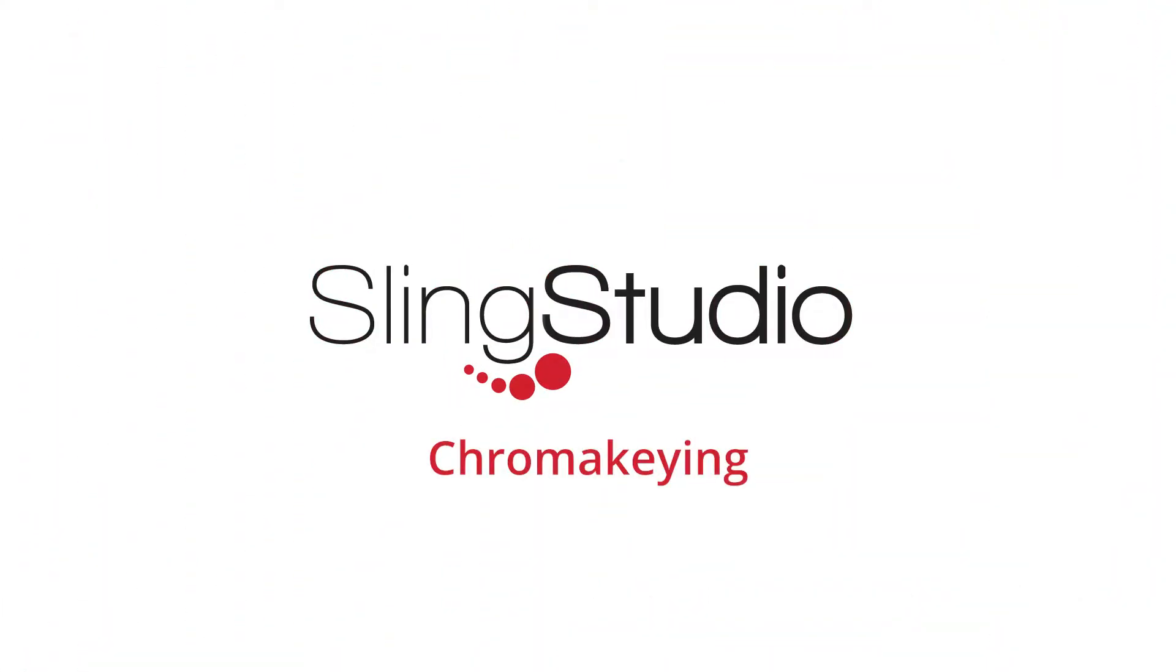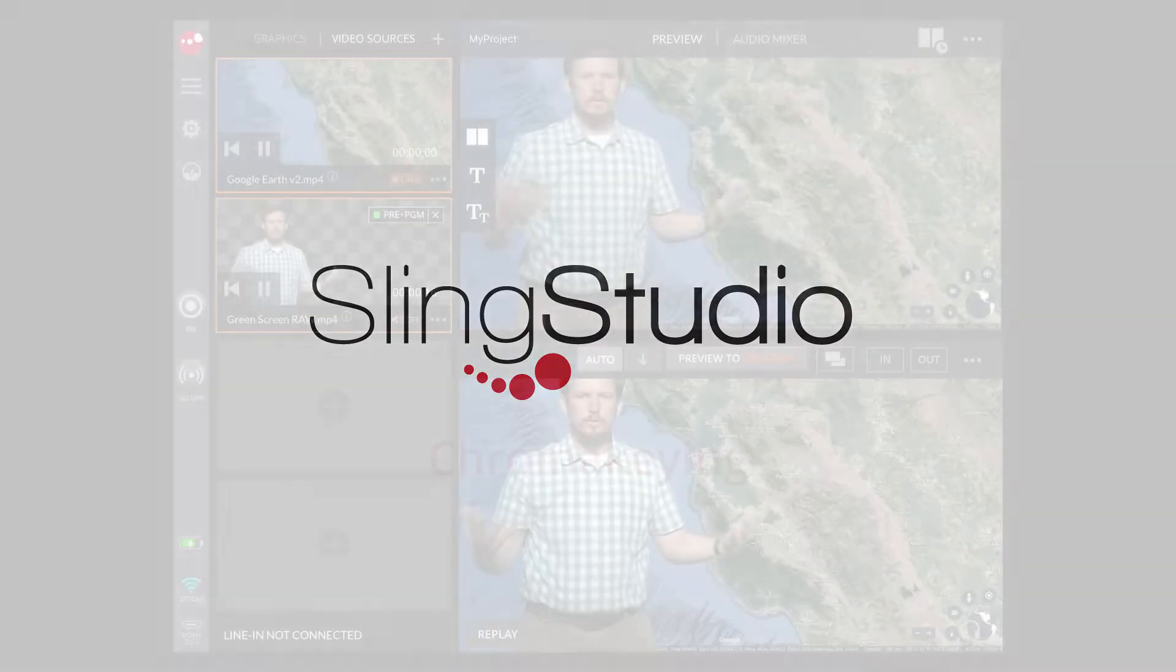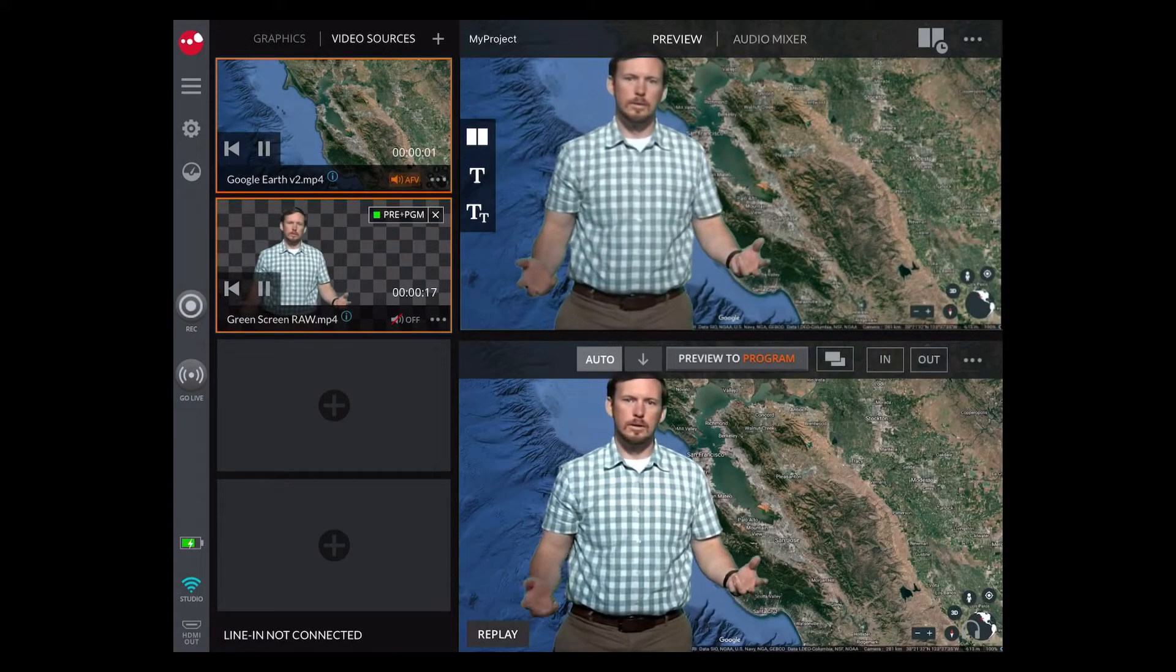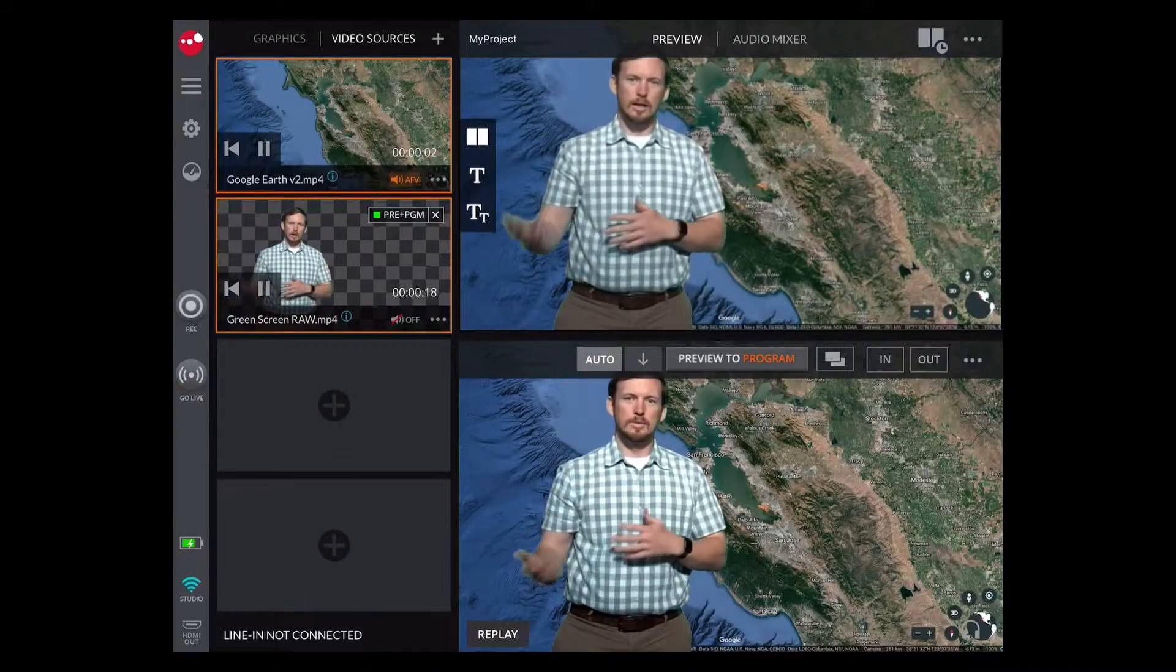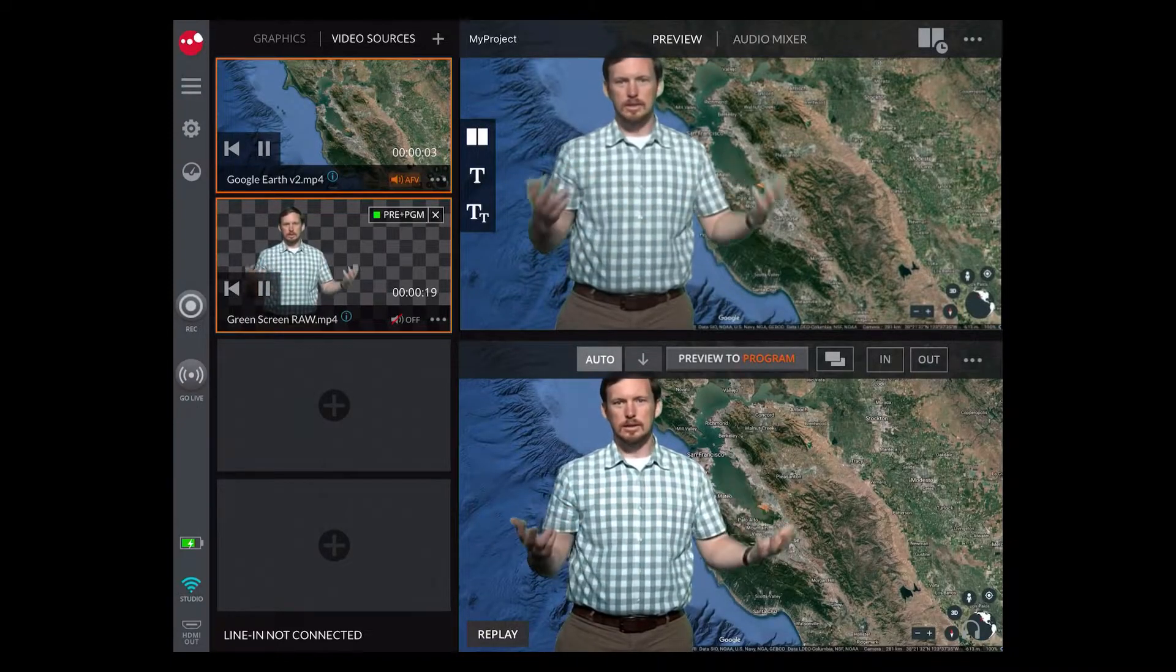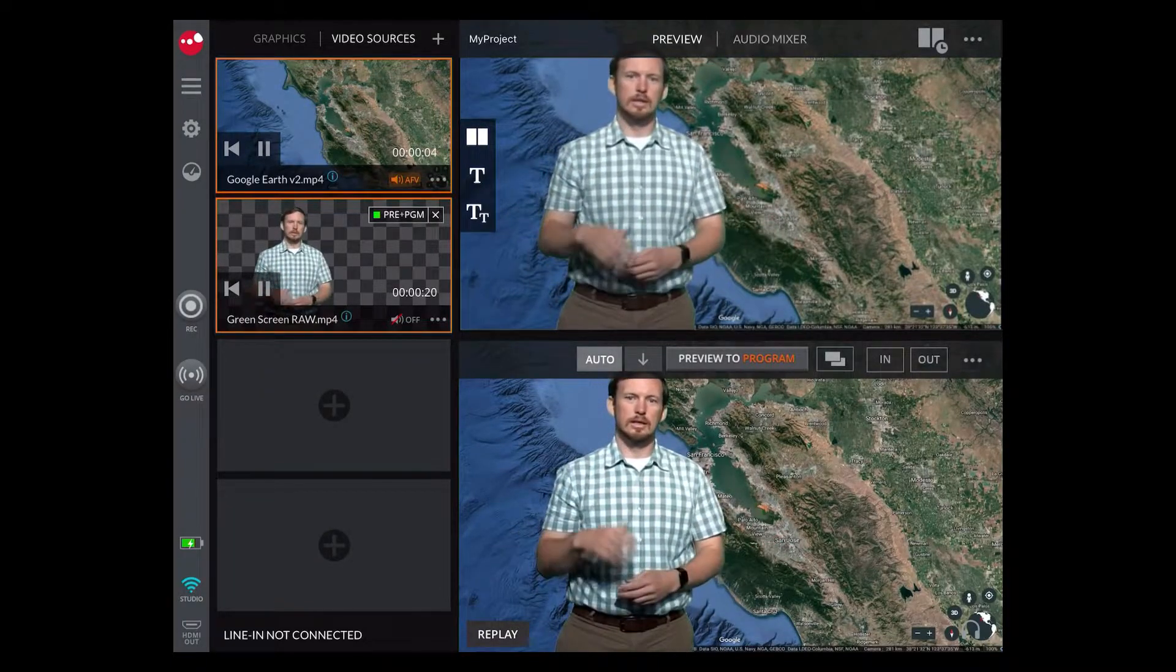Welcome to Sling Studio. This tutorial will cover the use of chroma keying. Sling Studio now supports the use of chroma keyed scenes.